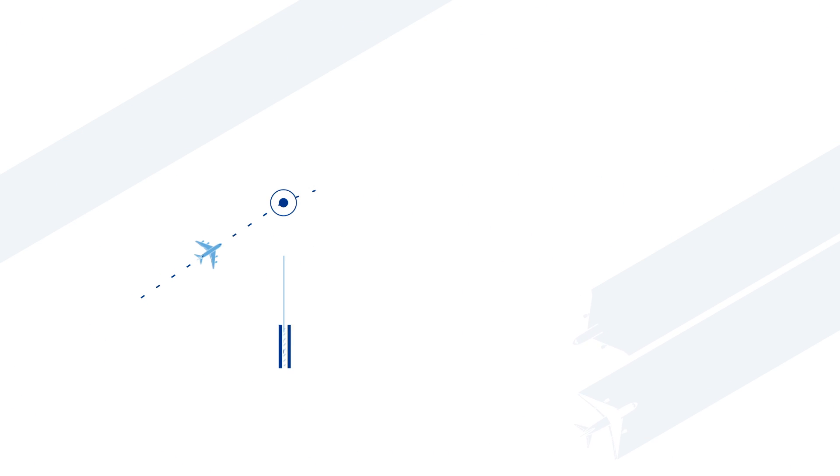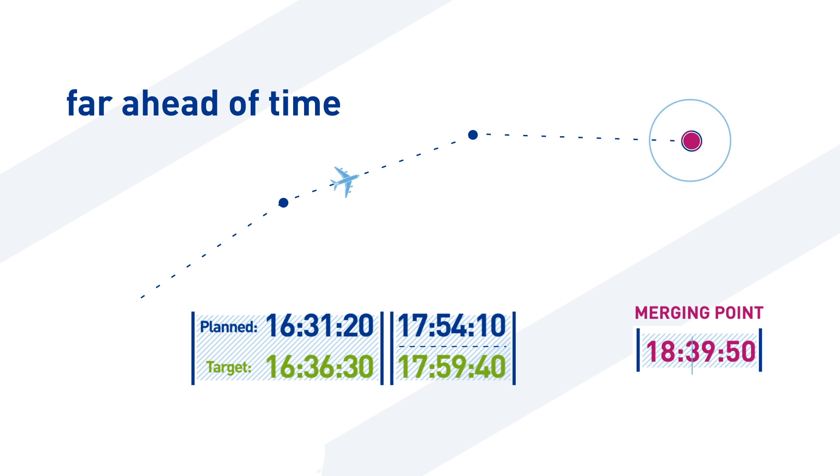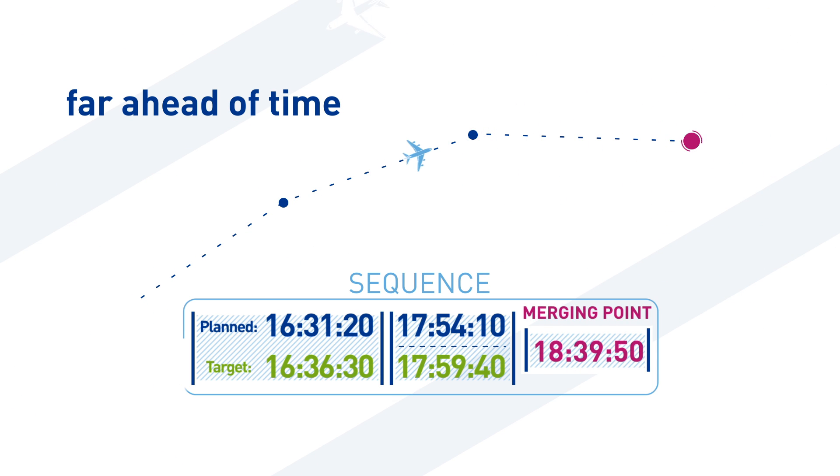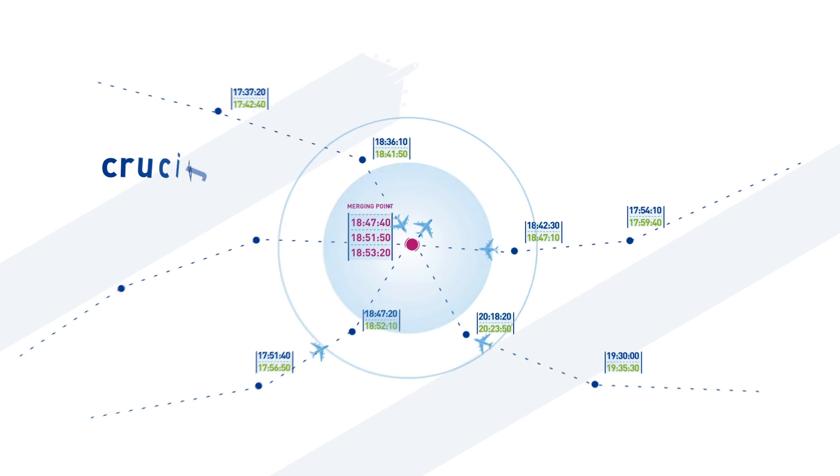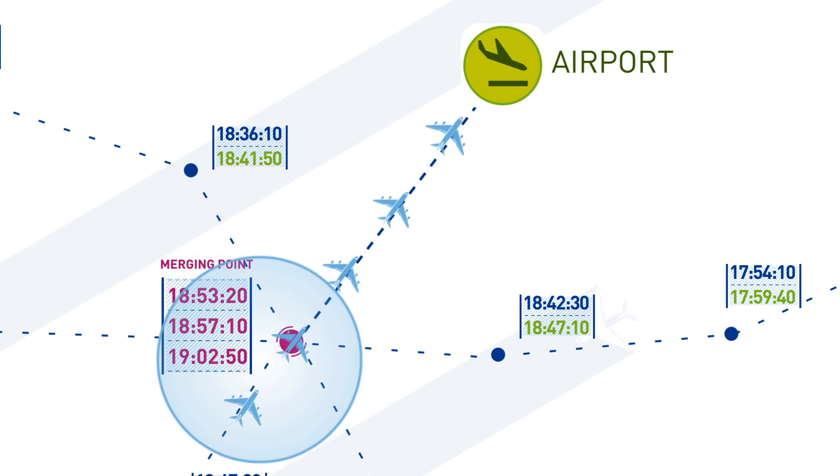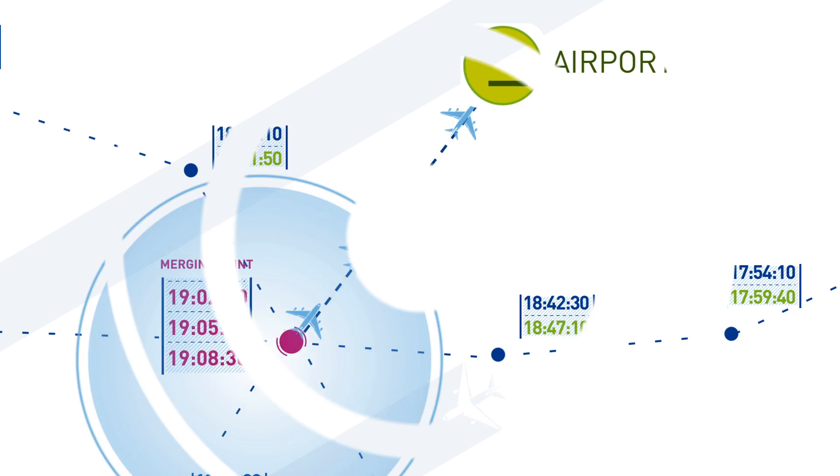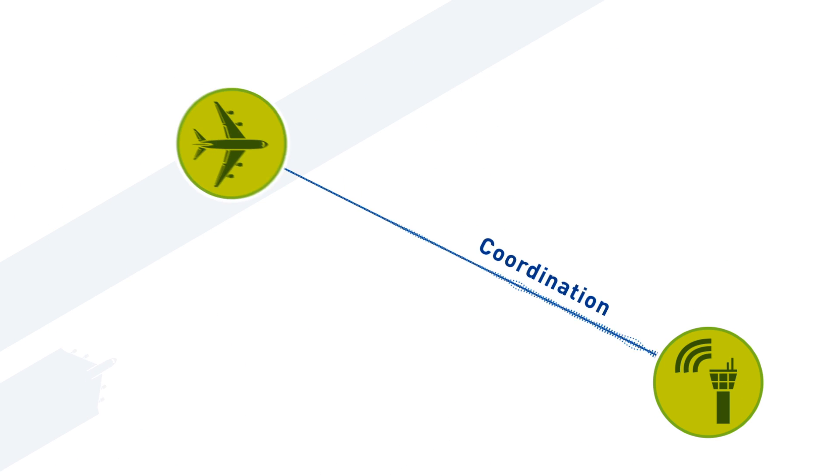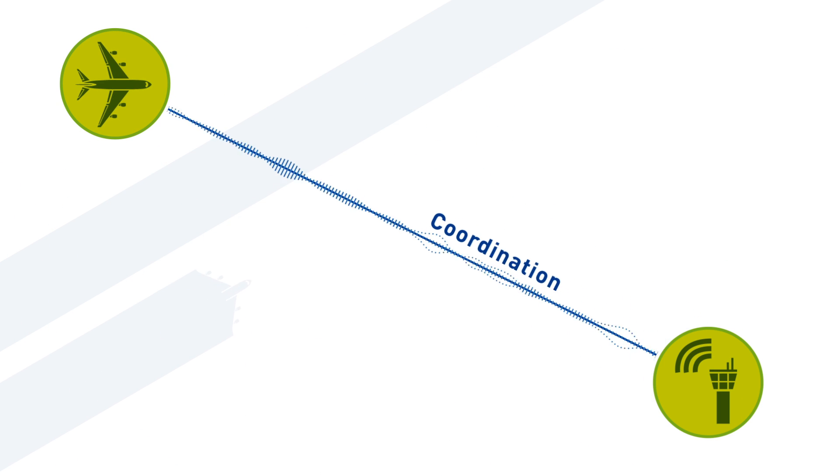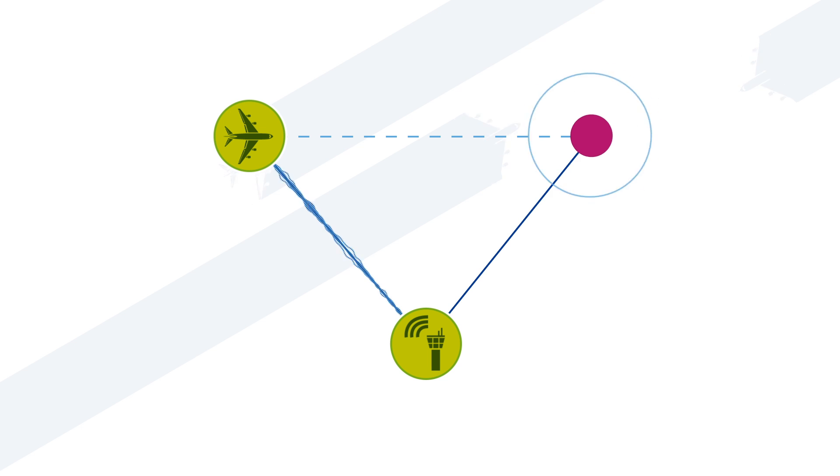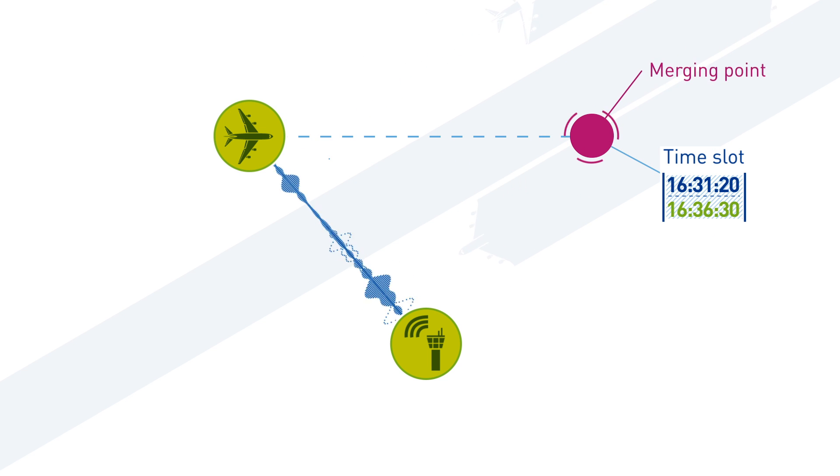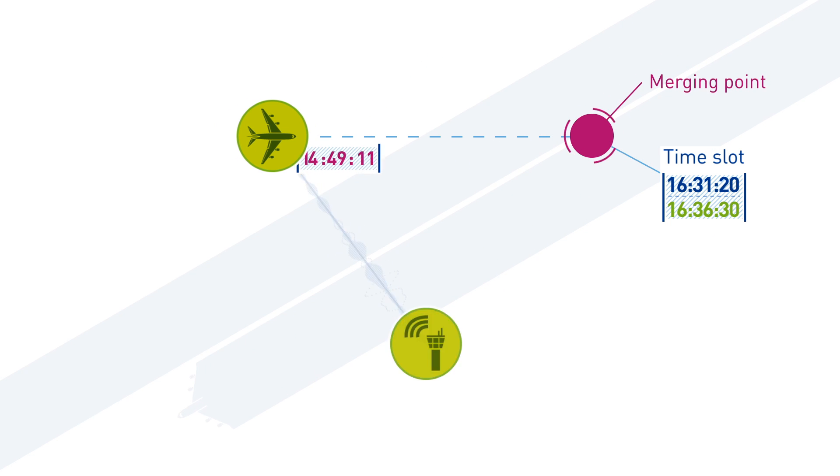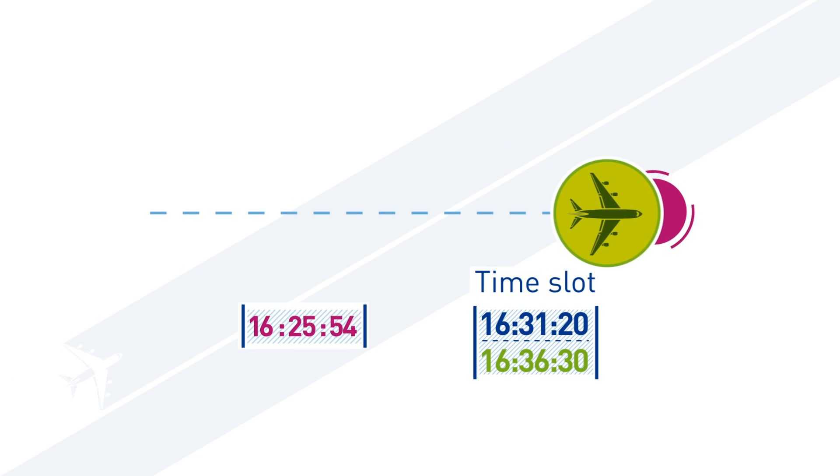i4D operations establish far ahead of time a sequence for aircraft converging on a merging point, which is particularly crucial in congested areas. After coordination between the ground systems and the aircraft, each aircraft is allocated a time slot for its arrival at a merging point and in compensation is allowed to fly to that point without any vectoring instruction from the controllers.